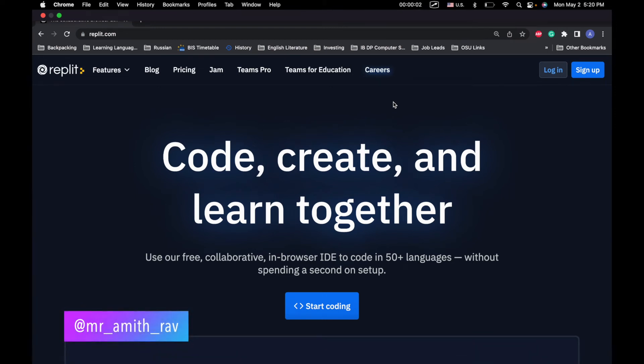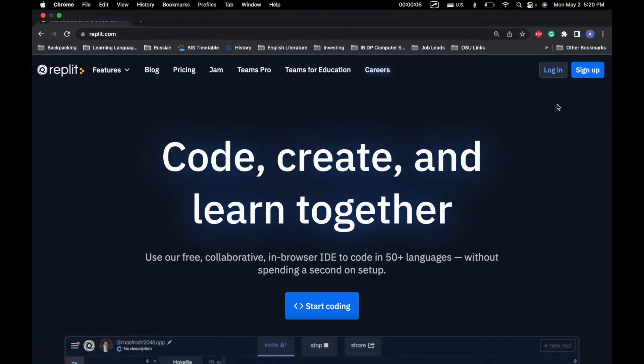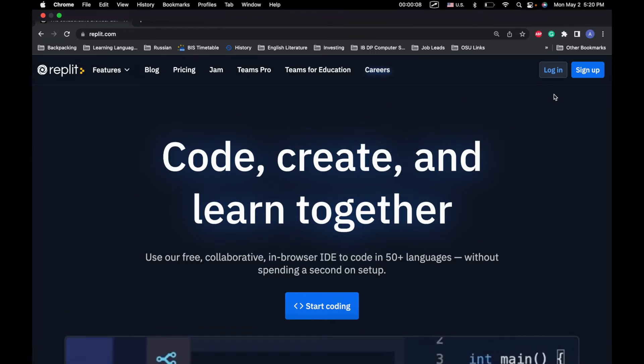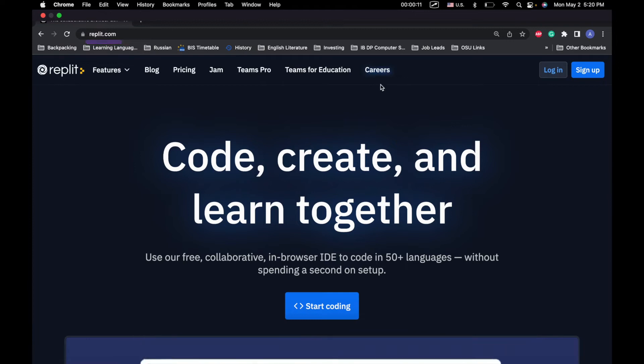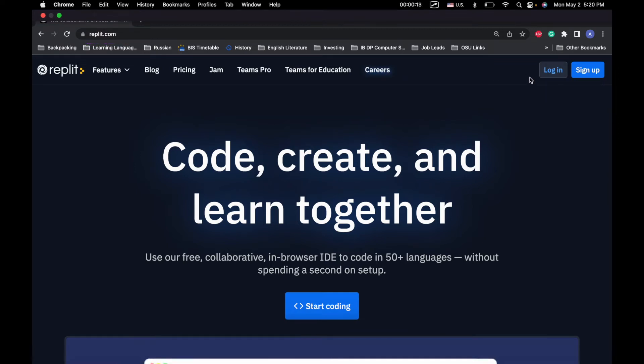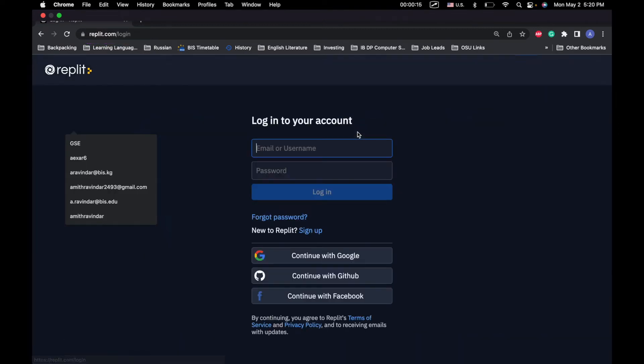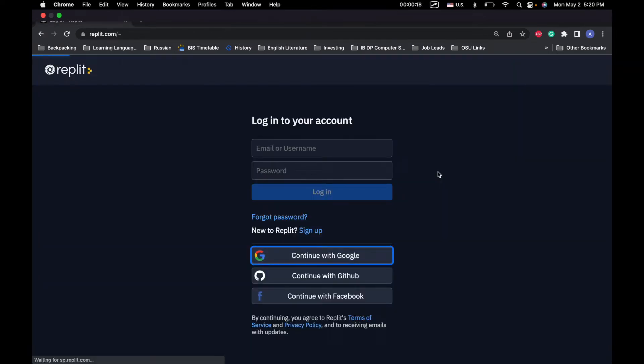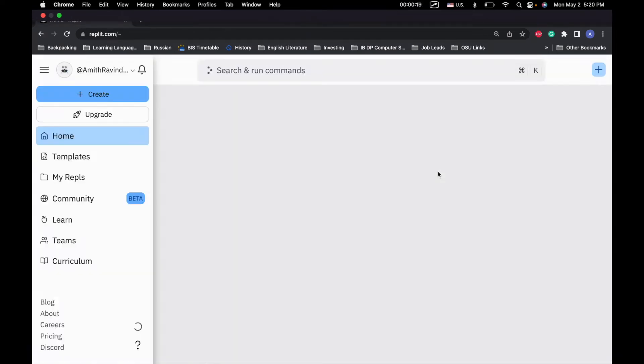Hi guys, welcome to part one of the Intro to Python series. What we're going to be doing is we're going to be writing code in a website called REPLIT.com, so you don't have to install anything on your computer. So let's go ahead and log in.